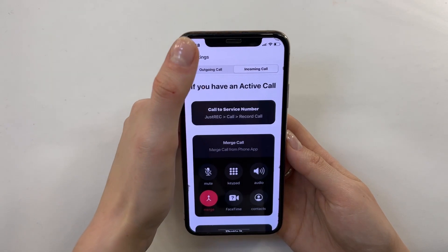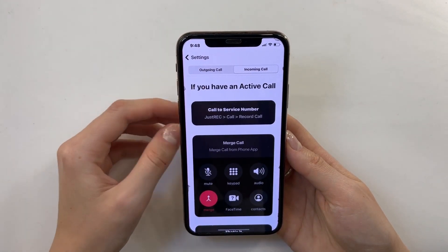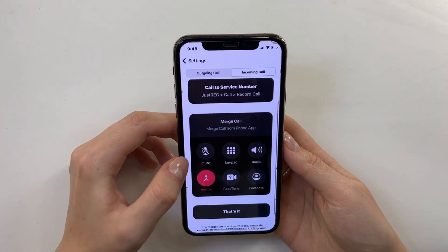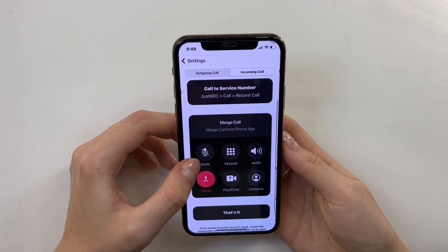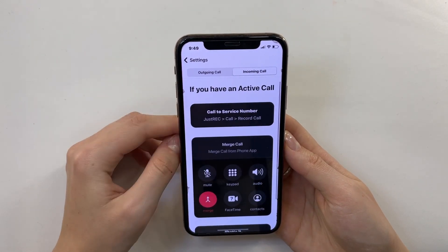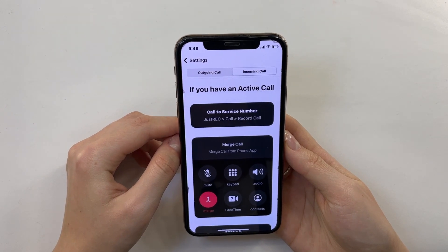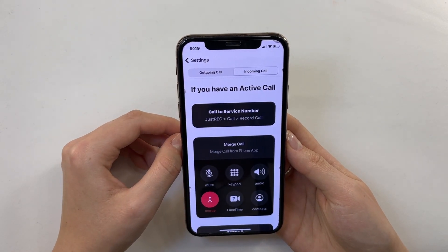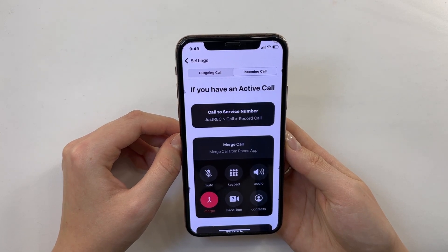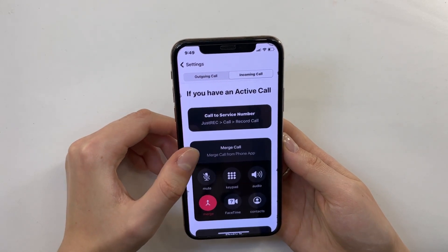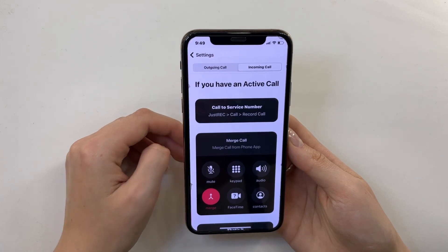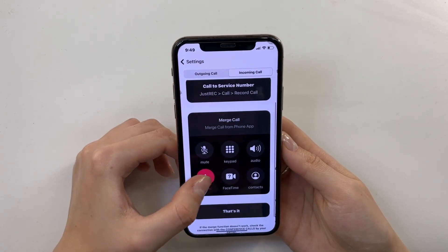But if it's an incoming call, what should I do? If you have an active call, you call the service number and just go to our application. So while on a call with my interlocutor, I have to enter the app, call the service number, and just merge it.